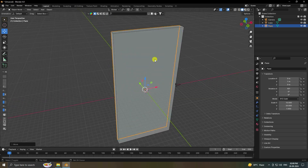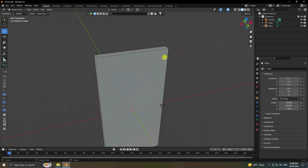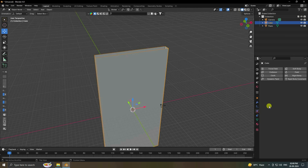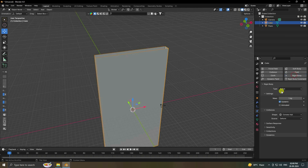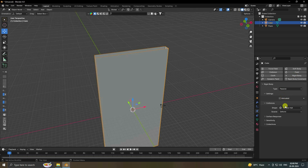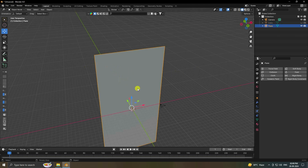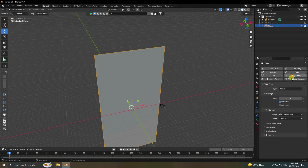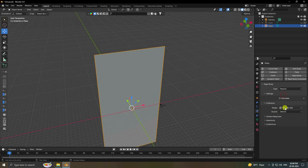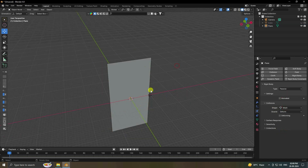Now select your cube and apply a collision effect. Go to Rigid Body and set it to Passive. Set the shape to Mesh. Then select the plane and also apply Rigid Body — change Active to Passive, and use Mesh shape as well.